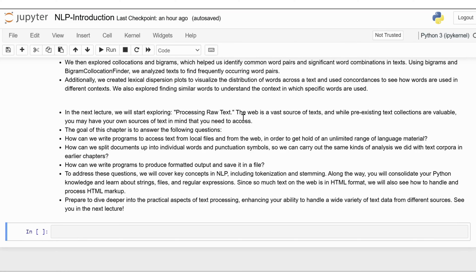In the next lecture, we will start exploring how to process raw text. The goal of that chapter is to answer: How can we write programs to access text from local files and from the web to get an unlimited range of language material? How can we split documents up into individual words and punctuation symbols to carry out the same kinds of analysis we did with text corpora? How can we write programs to produce formatted output and save it in a file? To address these questions, we will cover key concepts including tokenization and stemming, strings, files, and regular expressions. We will also see how to handle and process HTML markup, since much text on the web is in HTML format.